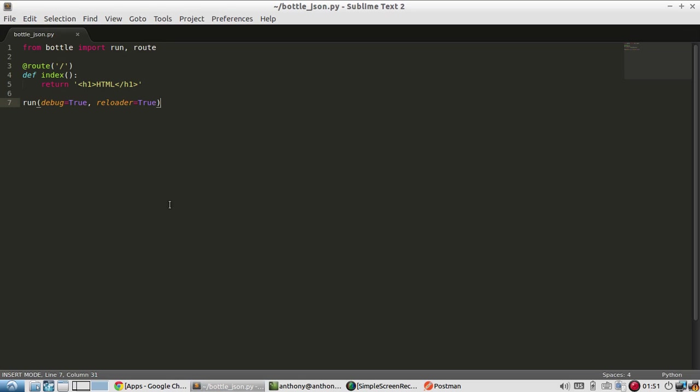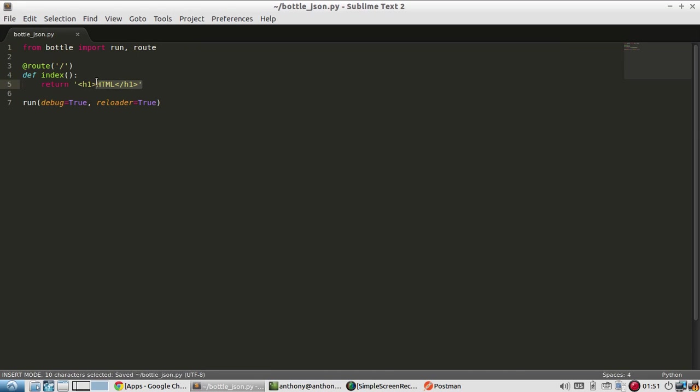So if I want to return JSON, it's actually really simple. I don't need to import anything called JSON. I don't have to do this or like this in Flask. I don't have to do anything. I just leave running route there.